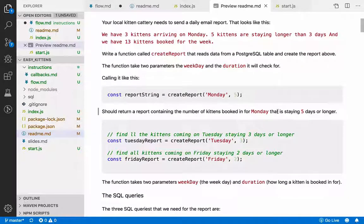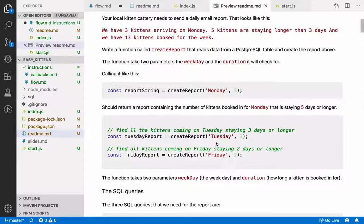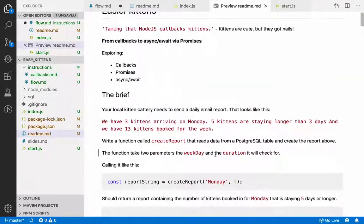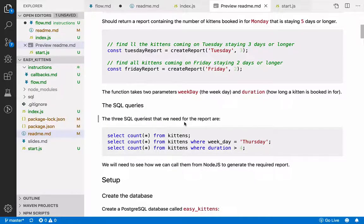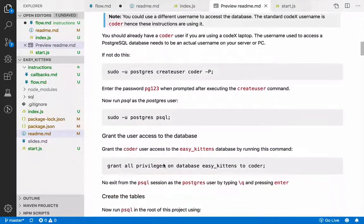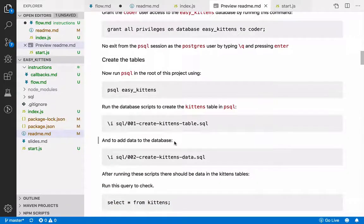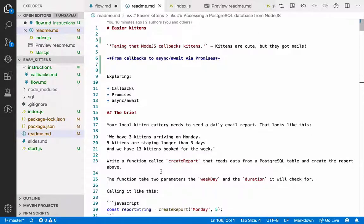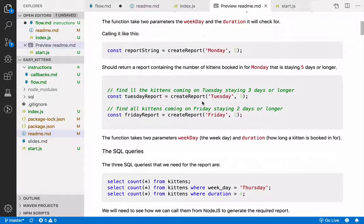When we call our function it looks something like this: create the report, say for Tuesday with three kittens, and it should create a report. For Friday and all kittens staying longer than two days, it should create a report that looks similar to this. The SQL queries you'll need to run for this example are these three queries. The setup talks you through how to set up PostgreSQL. If you follow the instructions and run these two scripts from PSQL, you should get a kittens database with a kittens table.